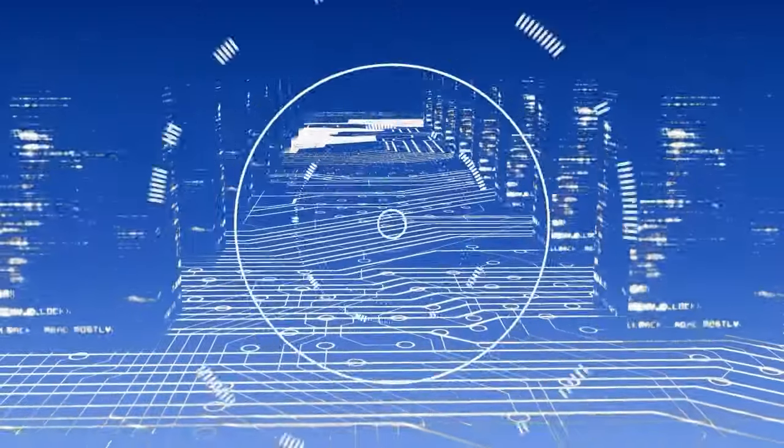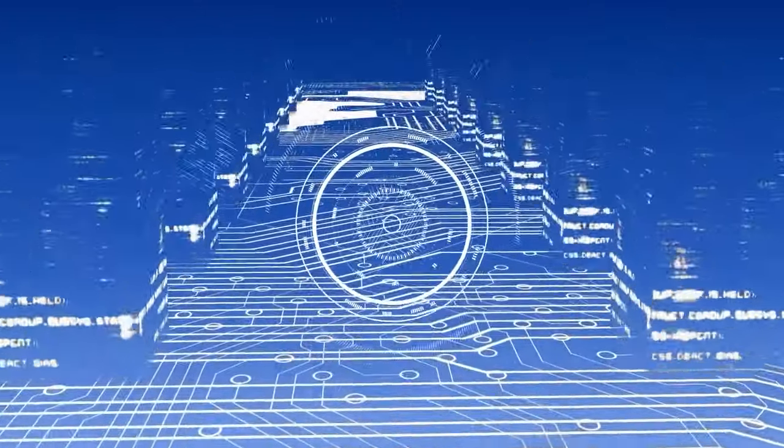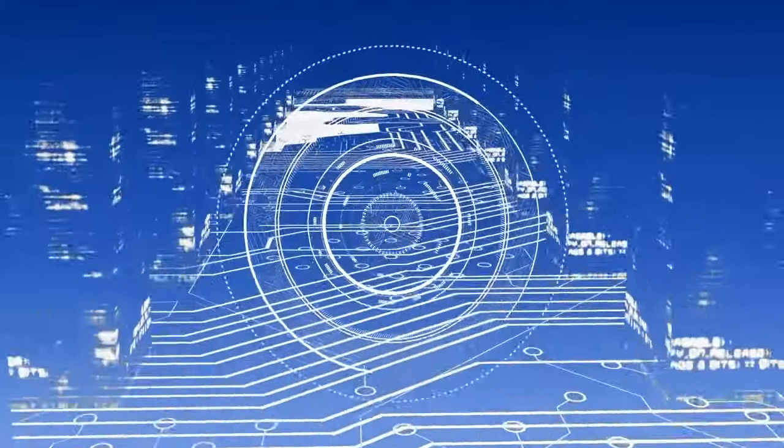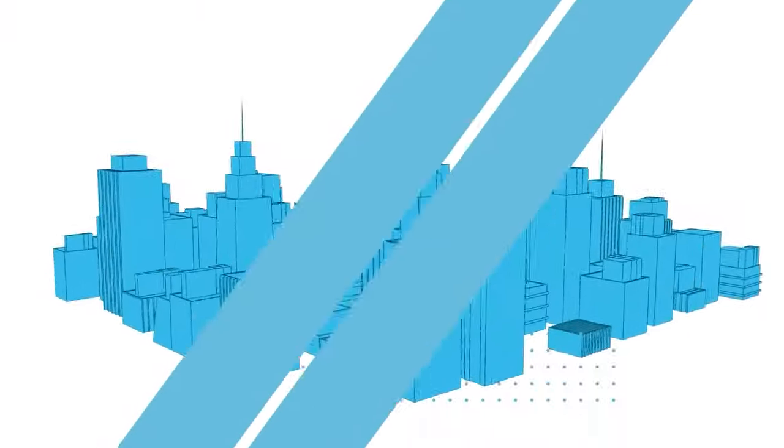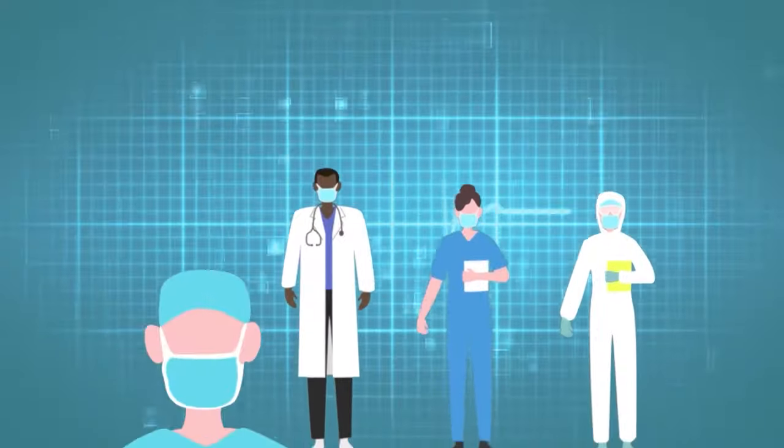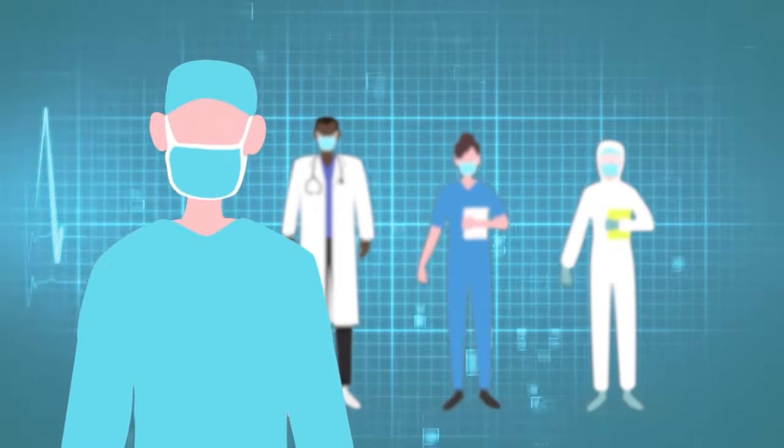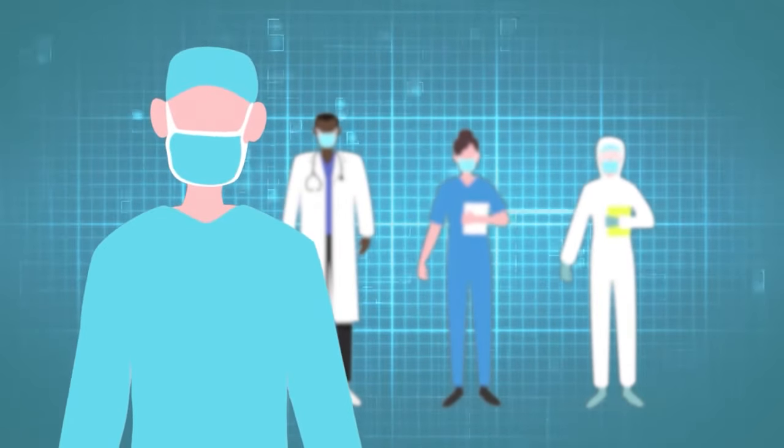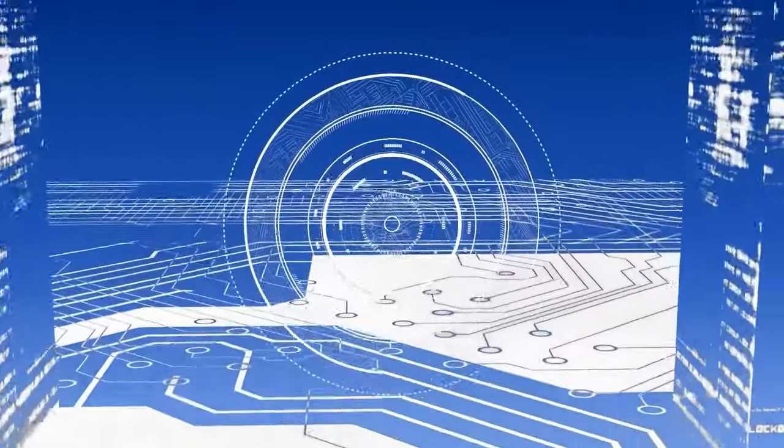The future of IoT is limitless. From smart cities to connected healthcare, IoT is paving the way for a more efficient, sustainable world.